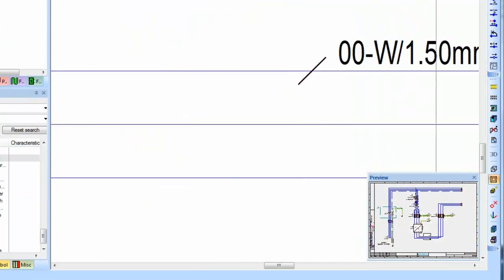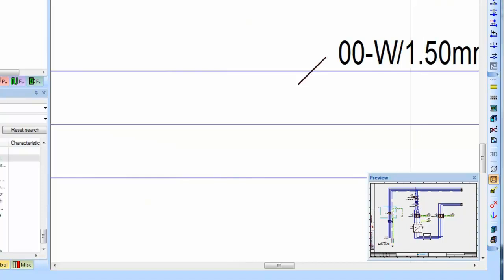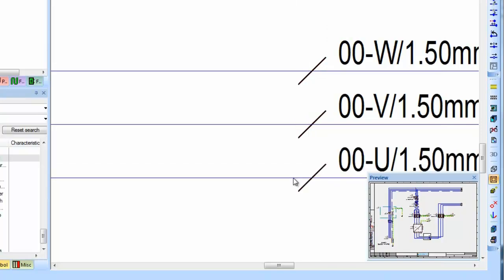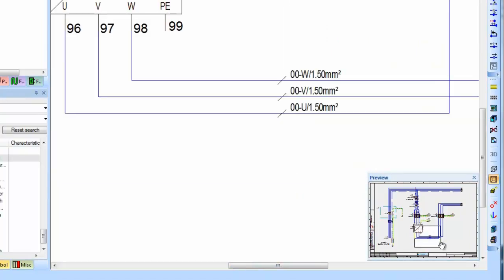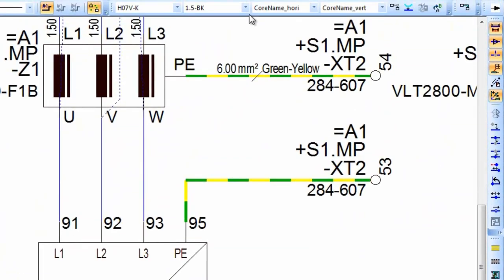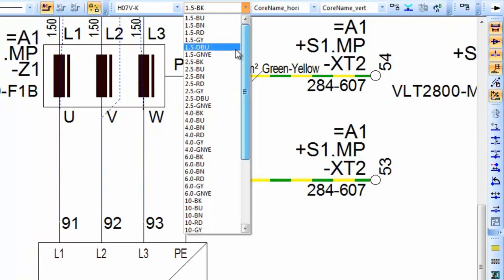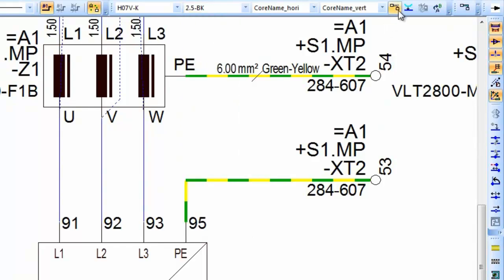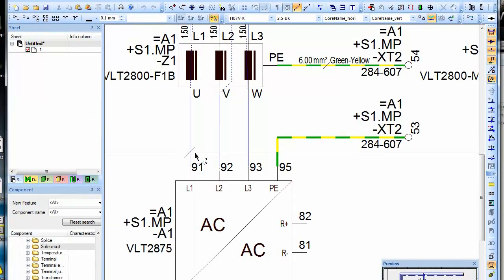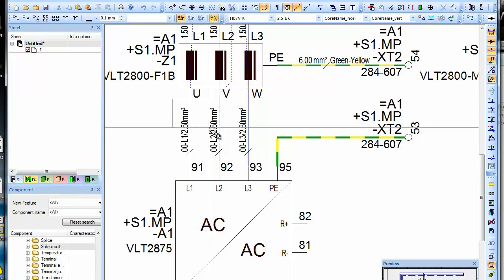the cores of conductors are then automatically assigned with the relevant prefix, separator and attributes — such as here we see the prefix, the signal name and the cross section. Any change in the wire type then shows up in the subsequent wire names.